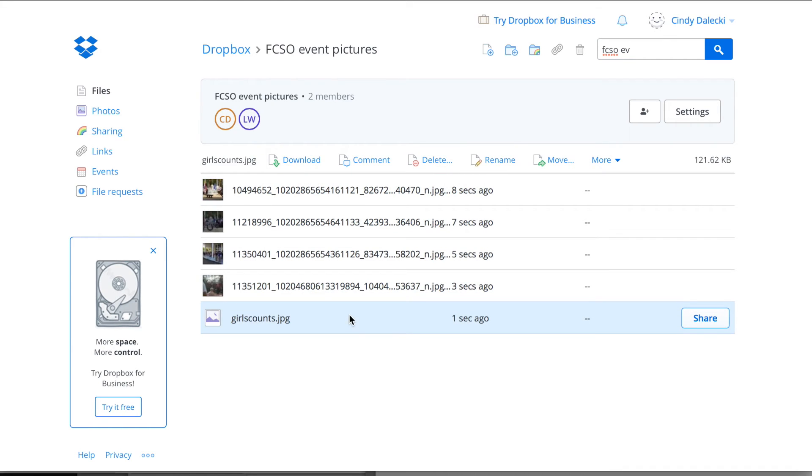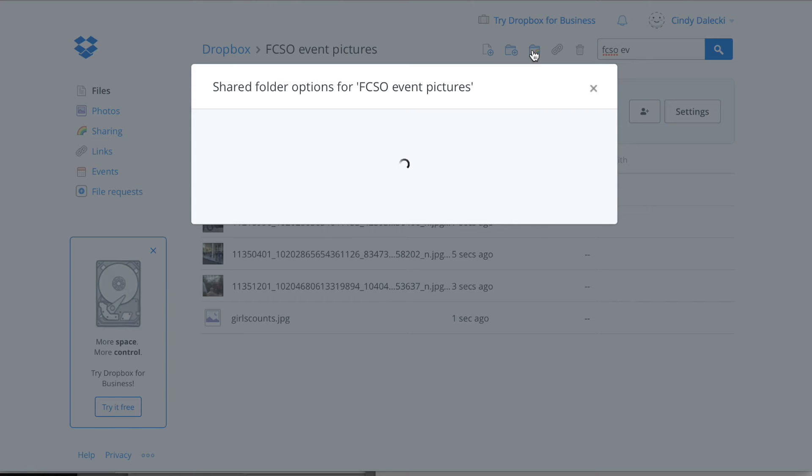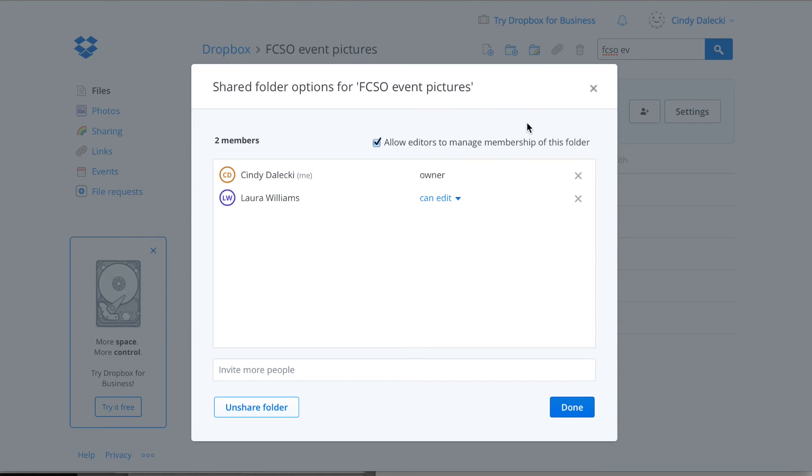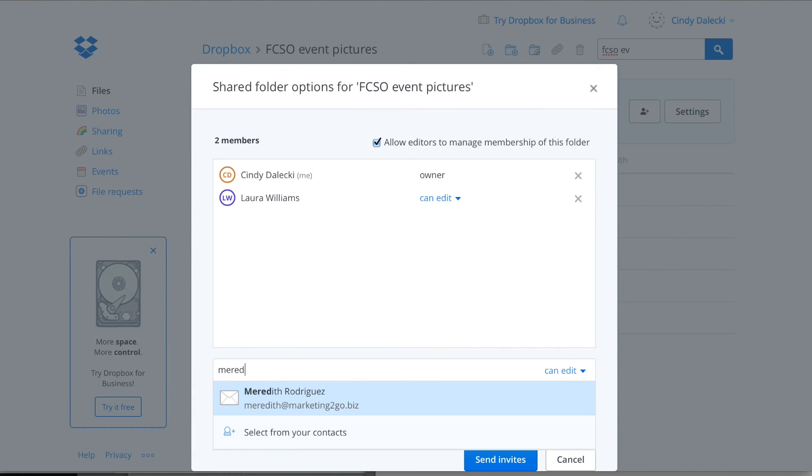And I could share this with more people. You can see there's two people that are able to access the folder now, but I am able to just click share folder options right here. And I could type in more people to share this folder.